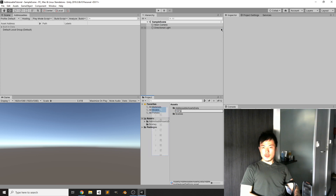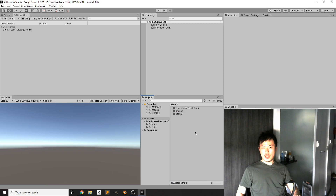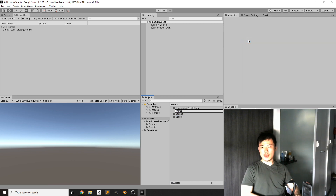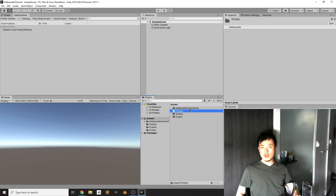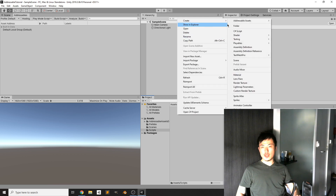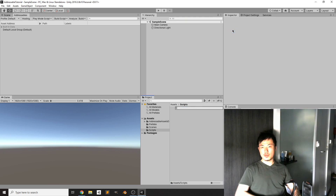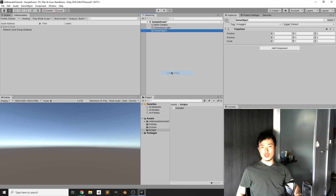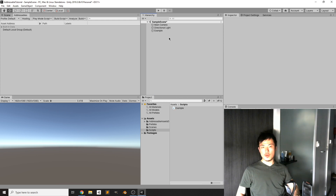Create a new folder for Scripts and a new folder for Prefabs. In the Scripts folder we are going to create a new example script, then create a new GameObject in your scene to attach the script to.